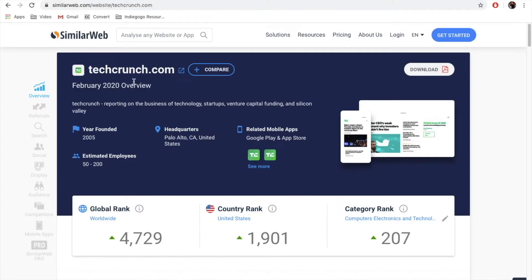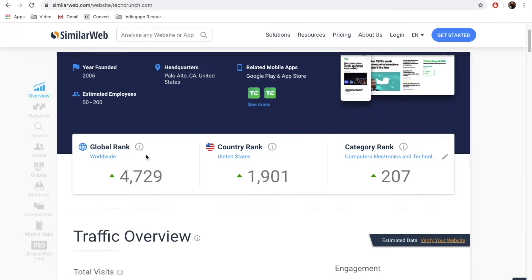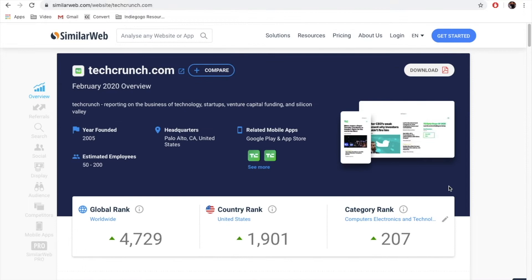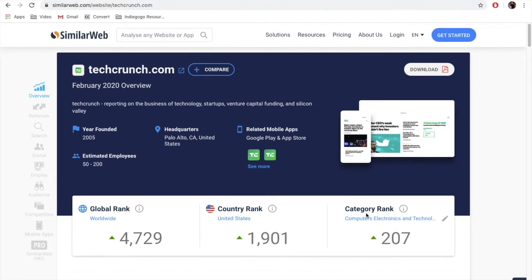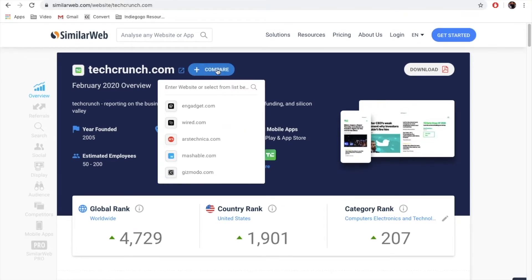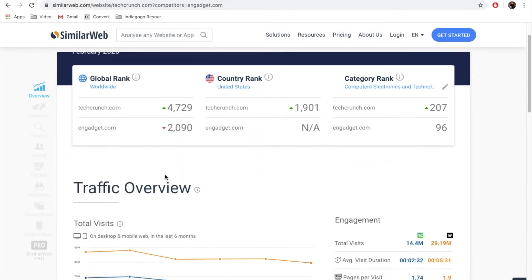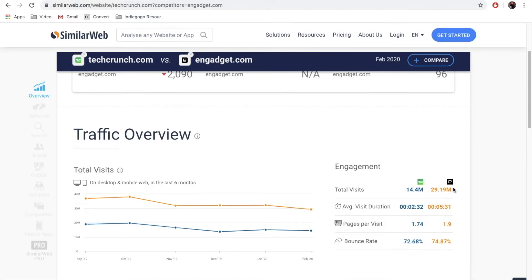Let's take TechCrunch as an example. We can see that its global rank is 4,729 and it has 14.4 million visits per month. We can even compare it with another competing media portal — let's say Engadget. As you can see, Engadget has an even higher global rank and almost twice more visits.